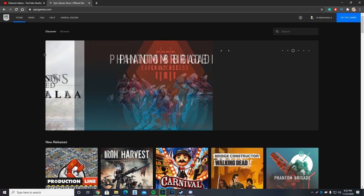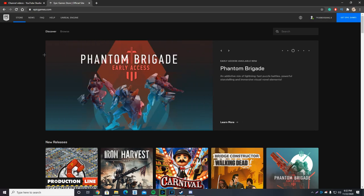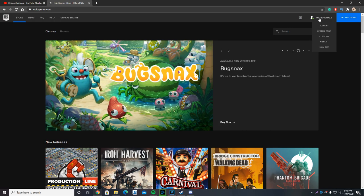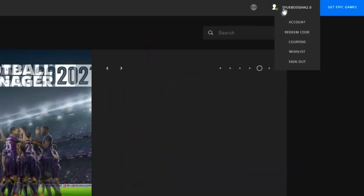So after we logged in, it should bring us back to the same page, epicgames.com. But this time, instead of the sign in button on the top right, we'll see our name, my name, which is Tfubuga 2.0.